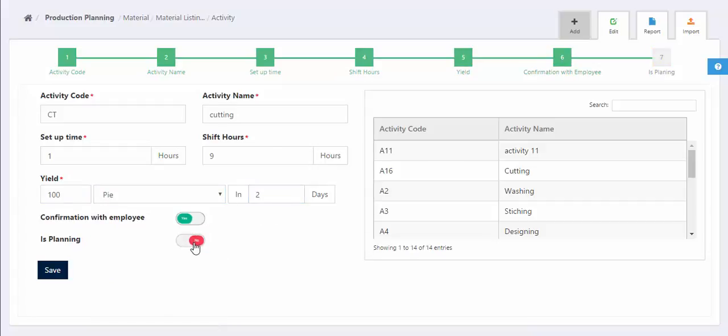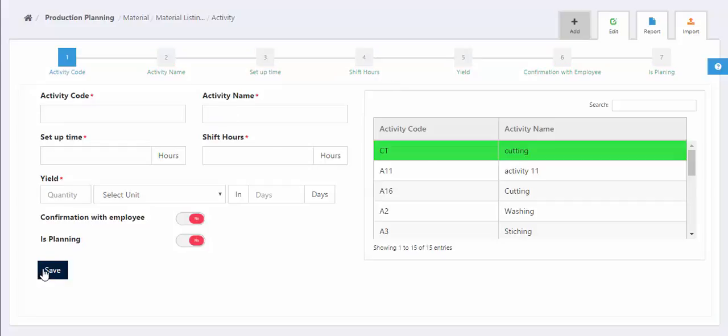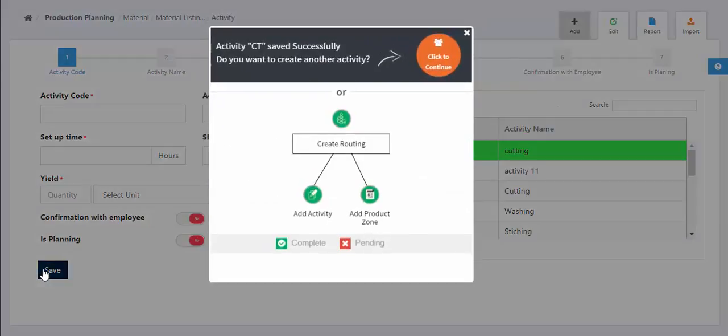Select yes or no option for confirmation with employee and is planning of the activity with other activities. Then click on save button. Hence the new activity created successfully.